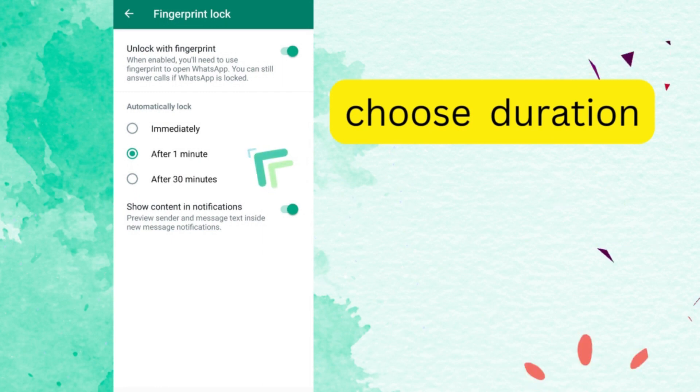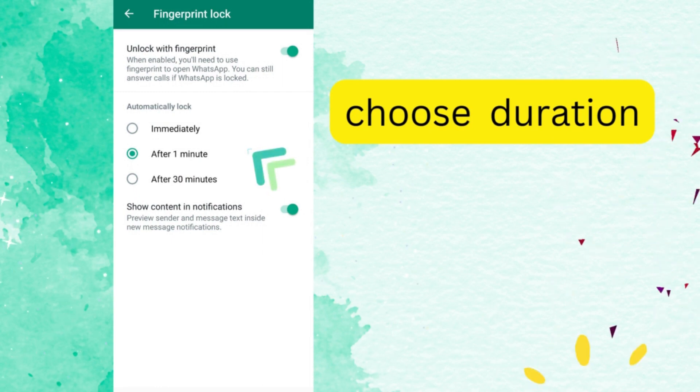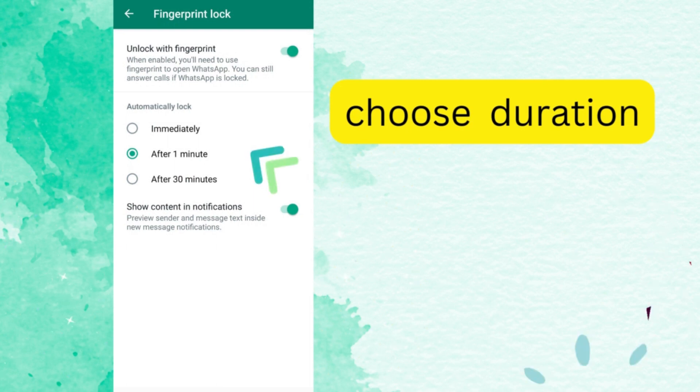After that, choose the duration of your app to be locked when you leave WhatsApp. My recommendation is to choose the first one.